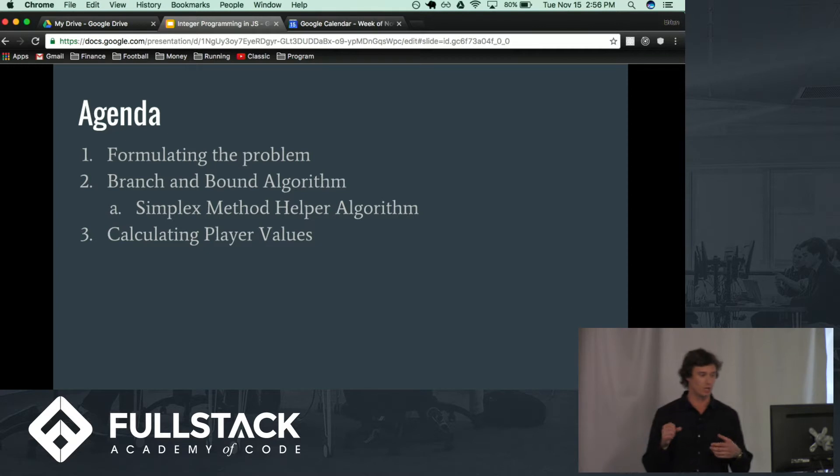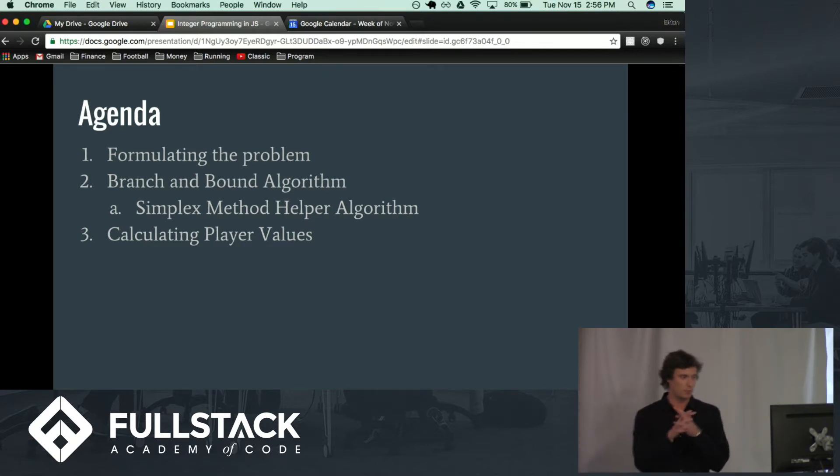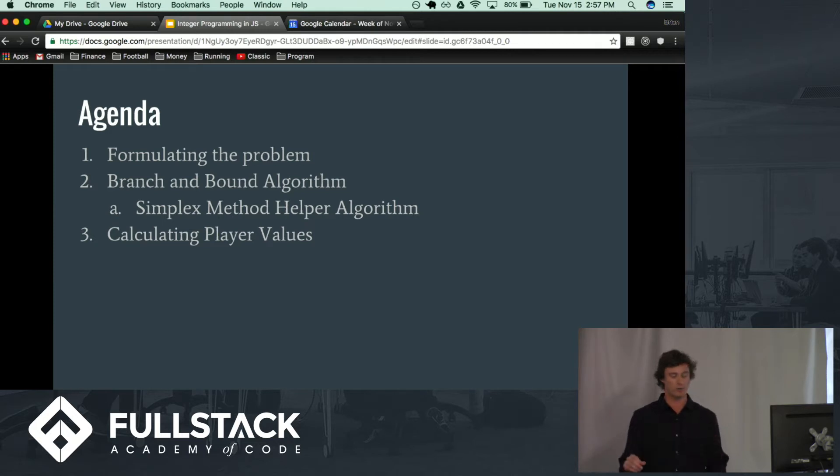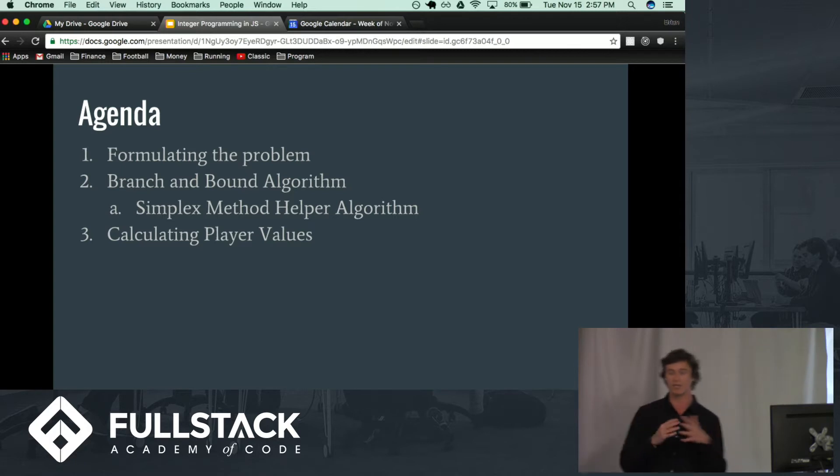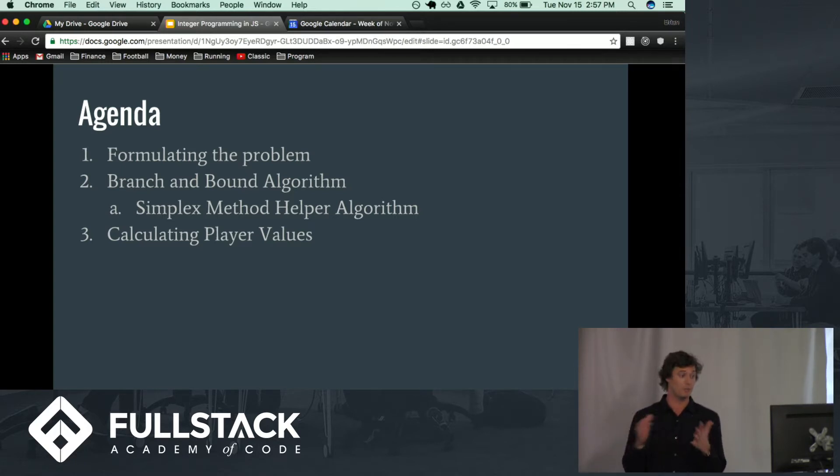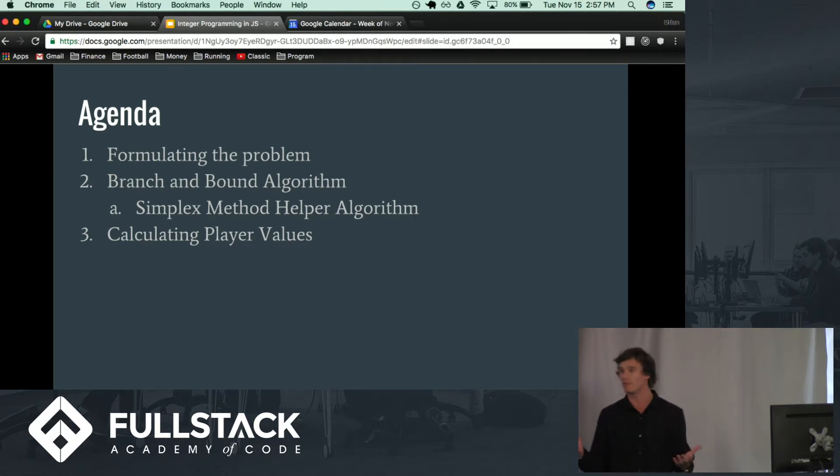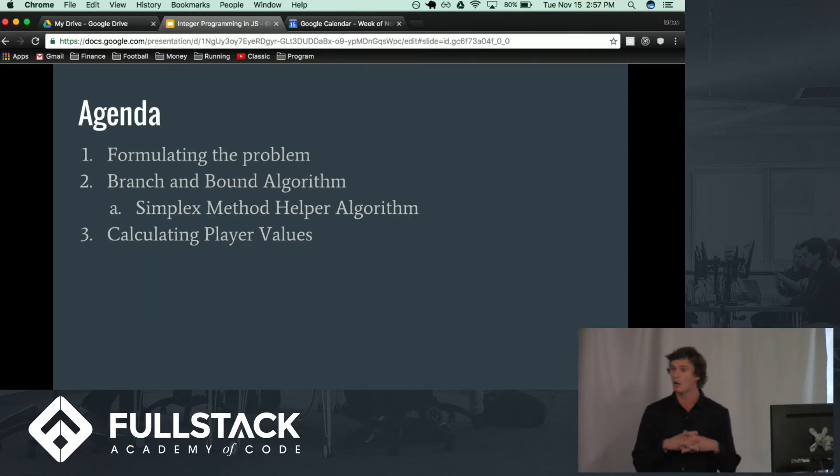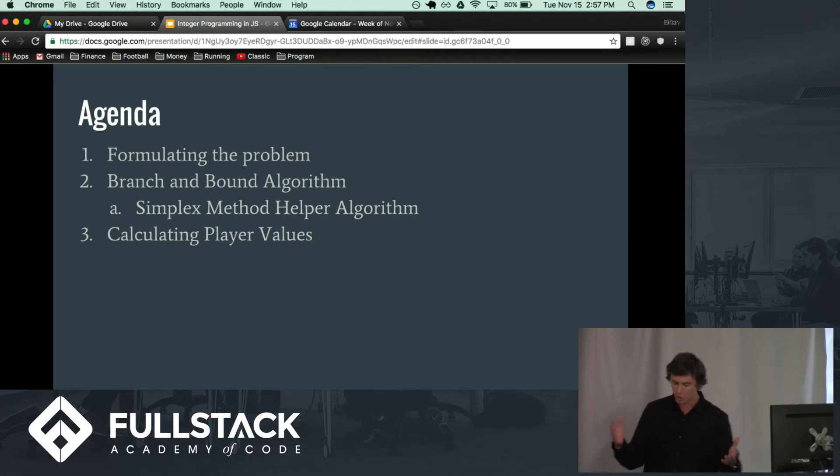Second, we're going to talk about the main algorithm that we're going to use today to solve this problem which is the branch and bound algorithm and then we're also going to talk about a helper algorithm called the simplex method which is going to be used within the actual branch and bound algorithm. And then third, we're going to talk about how we actually calculate player values that we are basically using within this main algorithm to solve a problem.